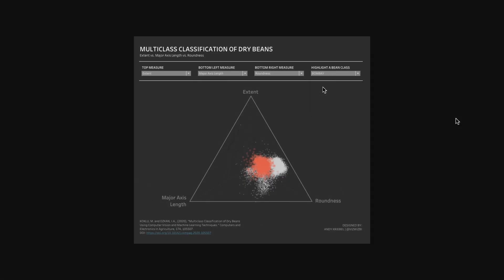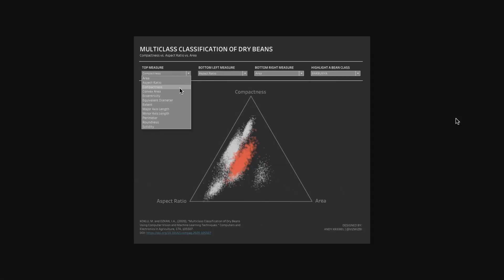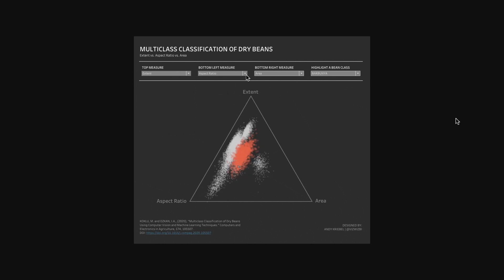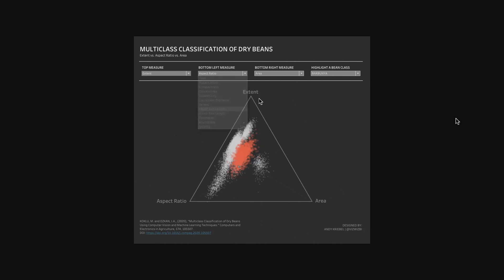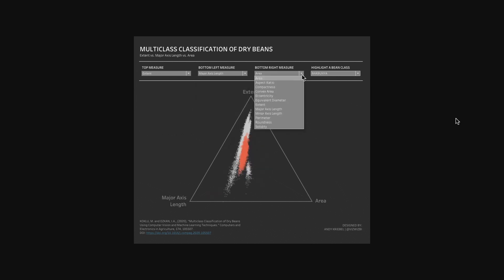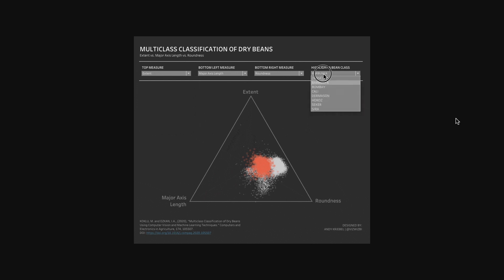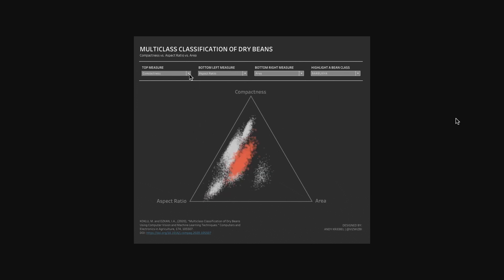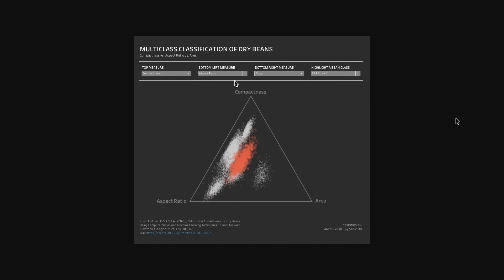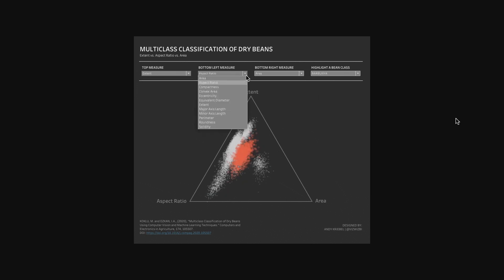In this tip I'm going to show you how to build a ternary graph. A ternary graph requires three metrics plotted as a triangle where the sum of all three variables adds up to a constant. You can think of it as a three-dimensional scatter plot.